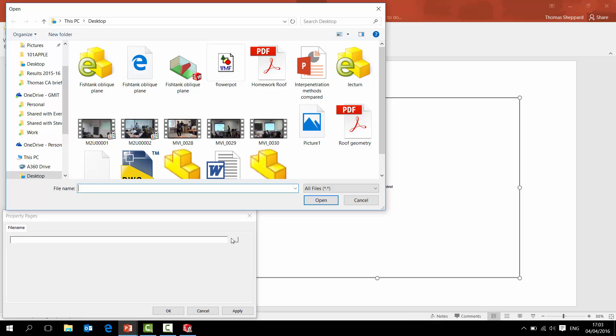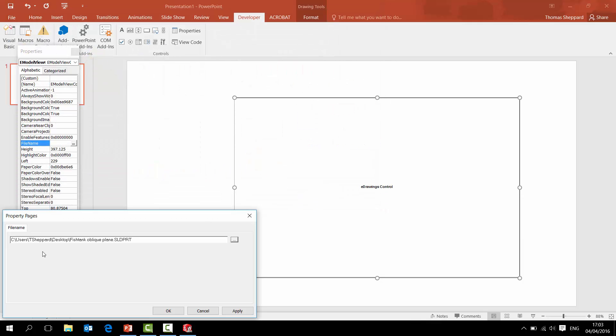And on my desktop there, I have a little fish tank, so I click him, open up there. You can see there's the link to it. Apply that, click OK.